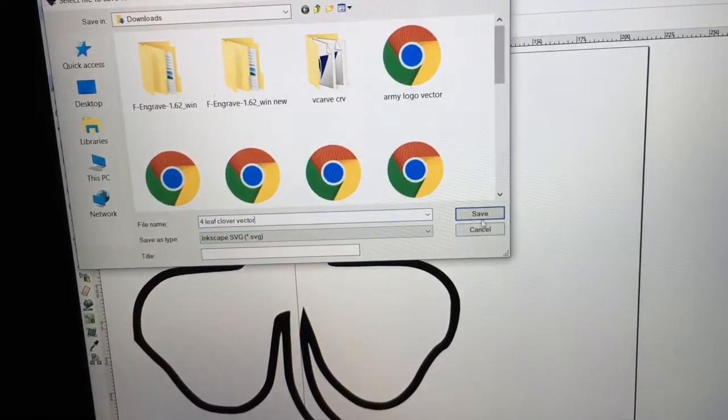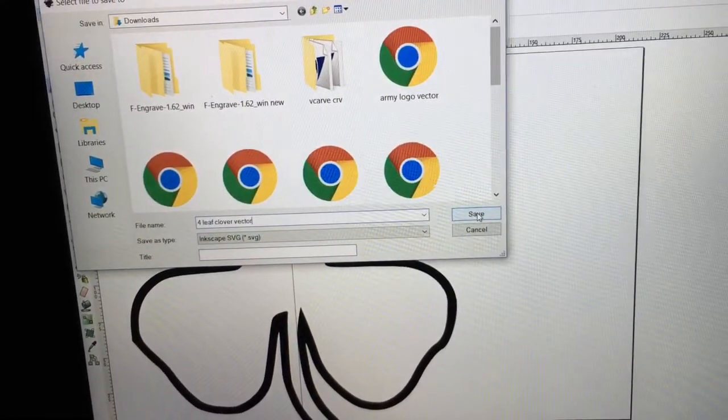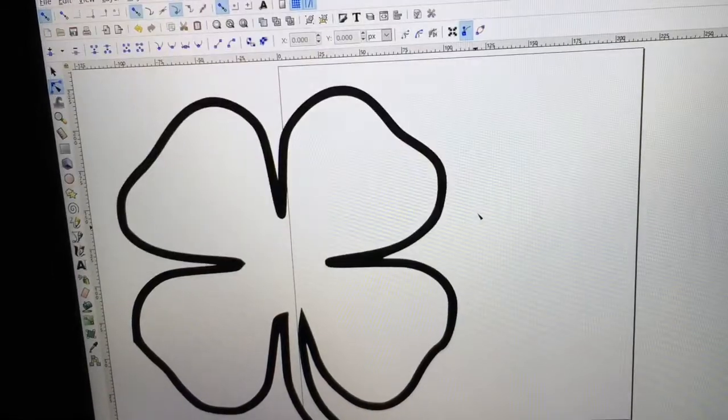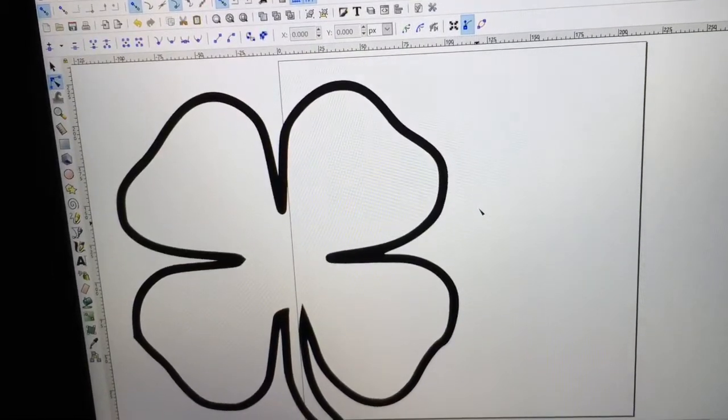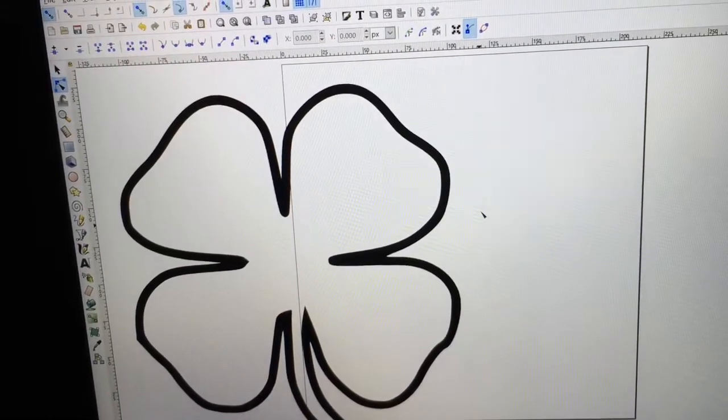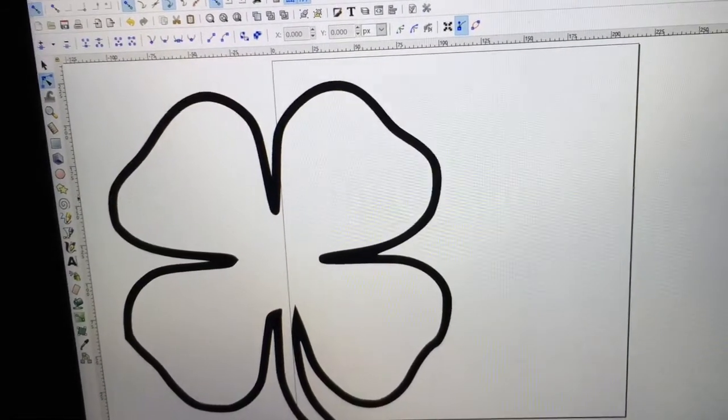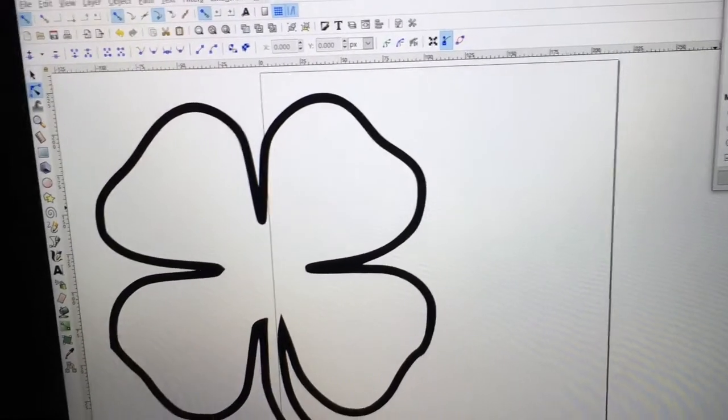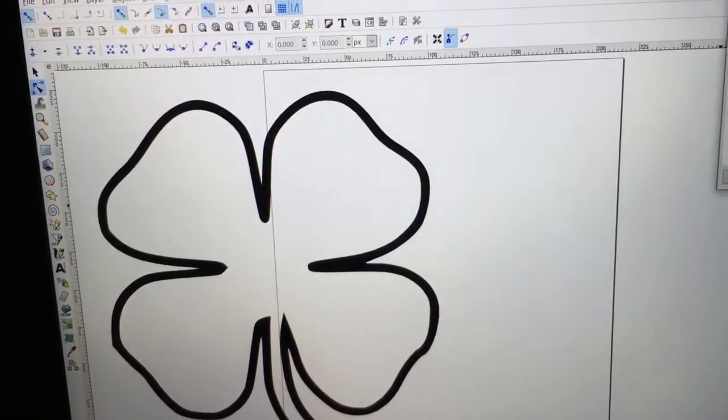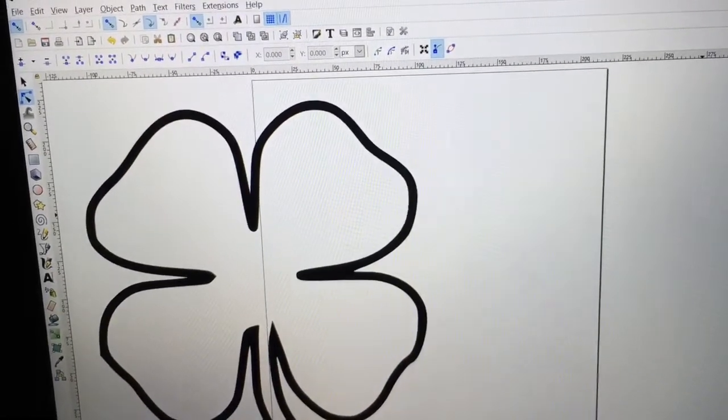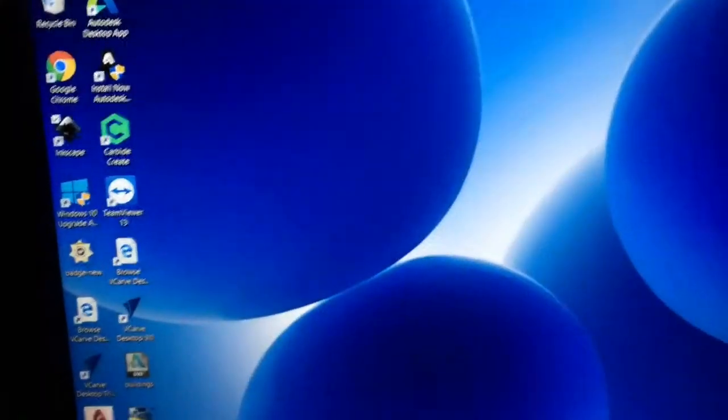And also the file type is Inkscape SVG. And that's what I want. So I'm going to hit Save, and that is done. So now Inkscape is complete as well. I don't need that.